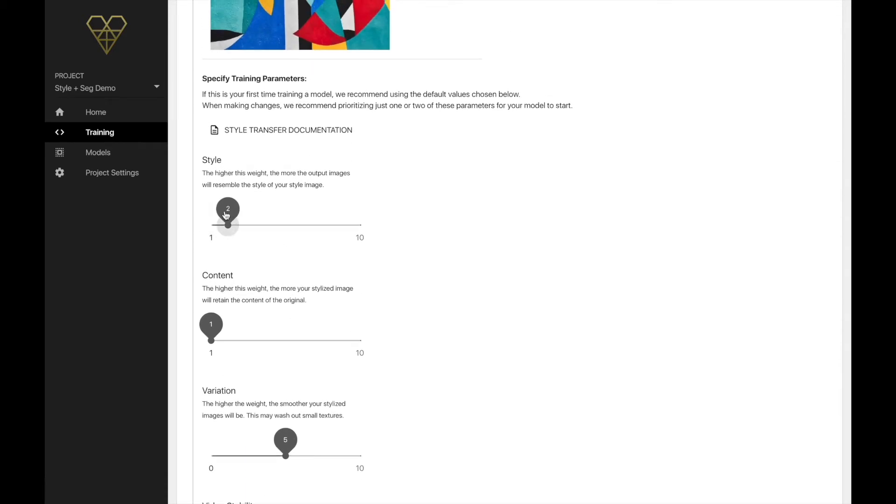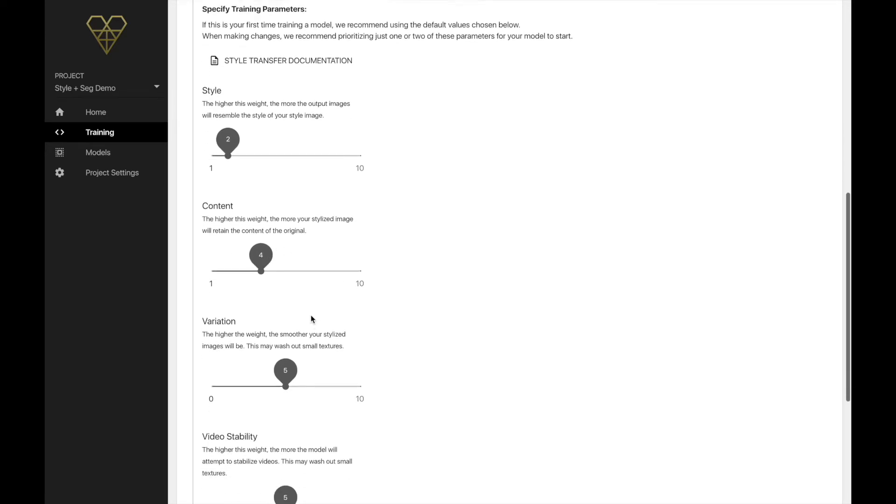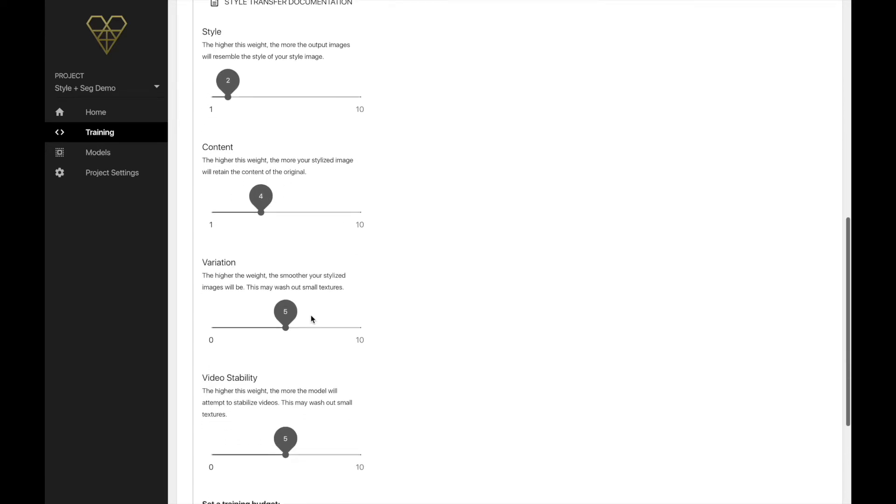I'd recommend looking through some of the examples in the guide linked below, but be aware that there is a certain amount of trial and error involved, so defining what you want your final effect to look like is important here. For this model, I wanted to dial down the style so that the content of the scene would remain largely intact. I chose two for the style weight, four for the content weight, and five each for variation and stability. It's worth experimenting a bit to get the hang of how these sliders work on different style images.